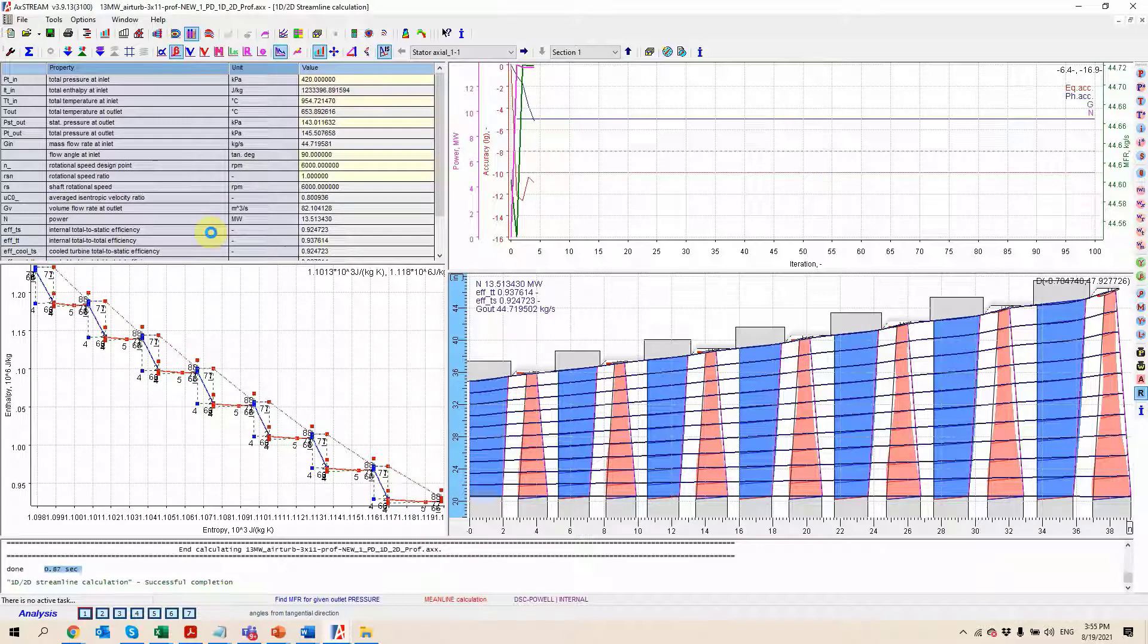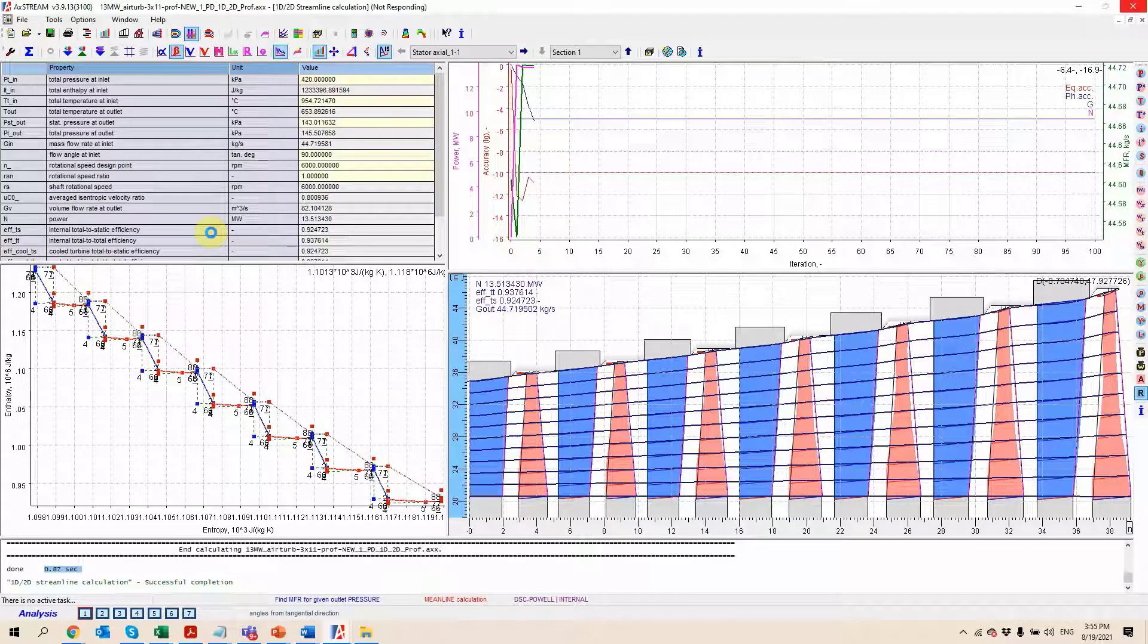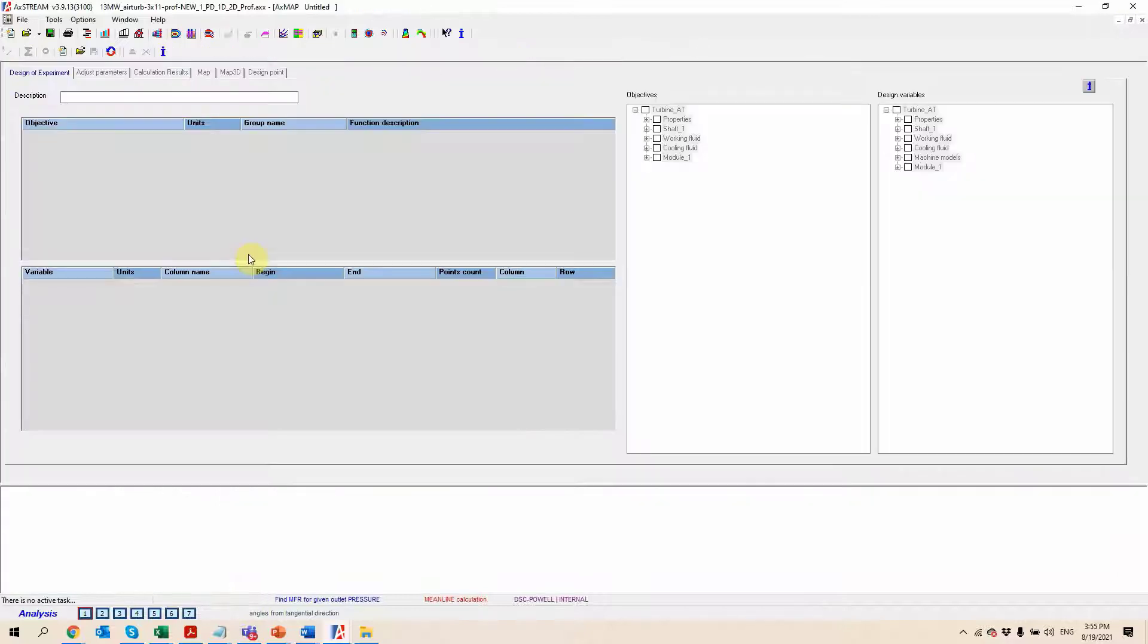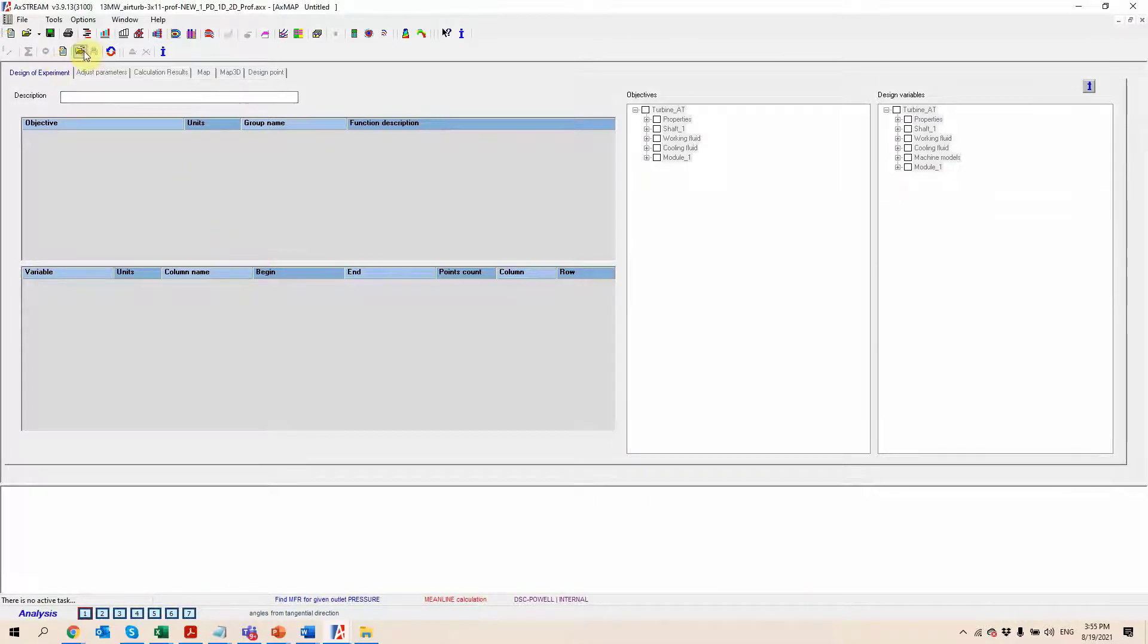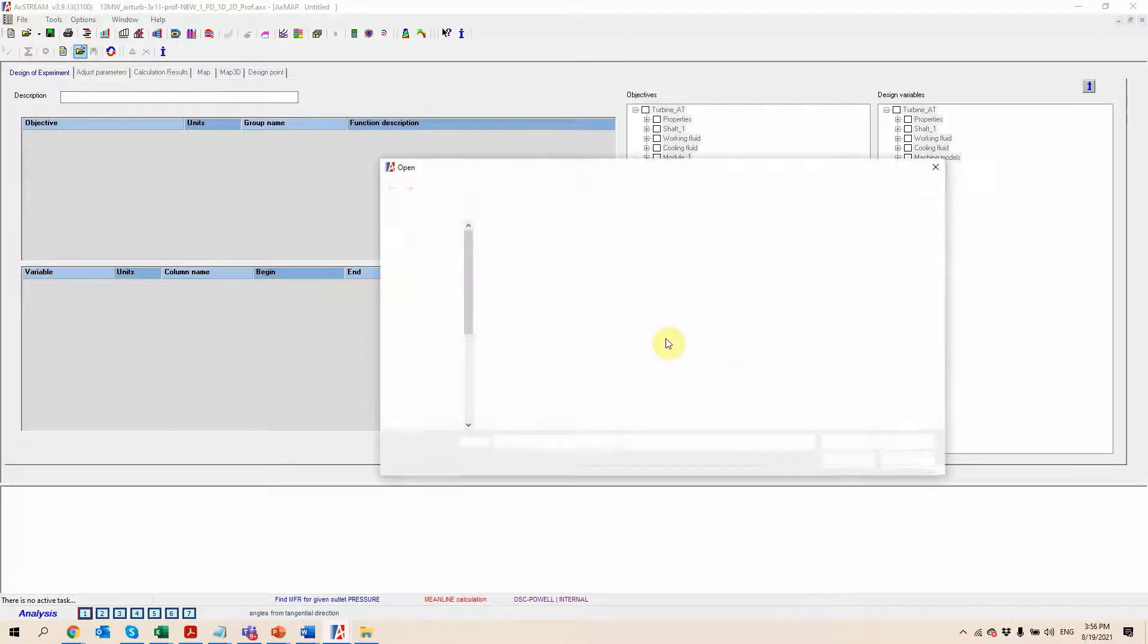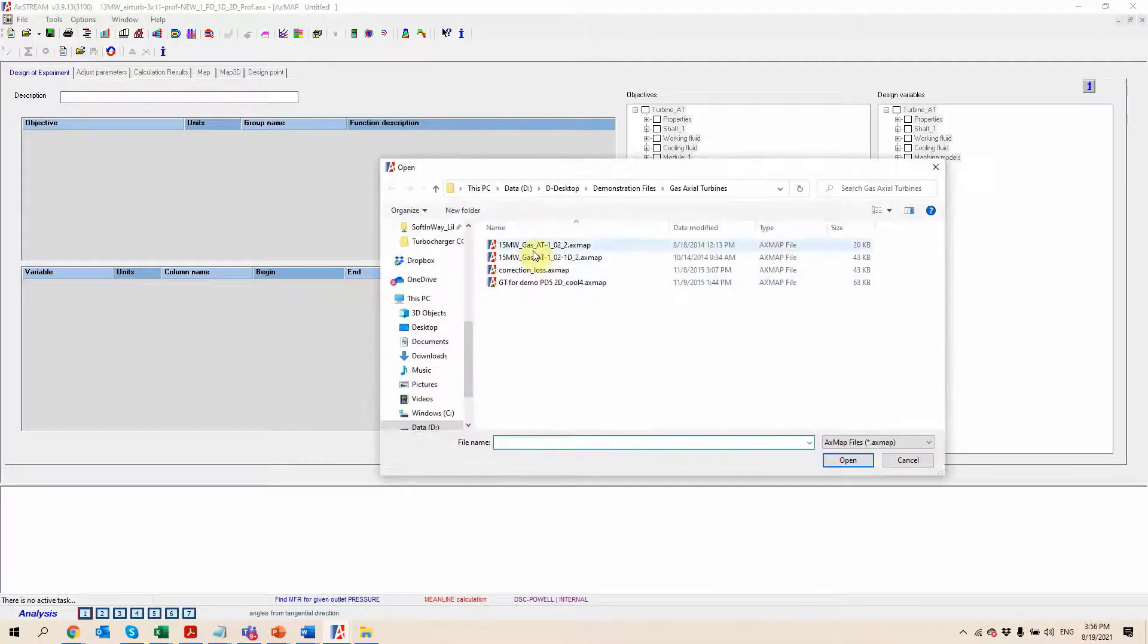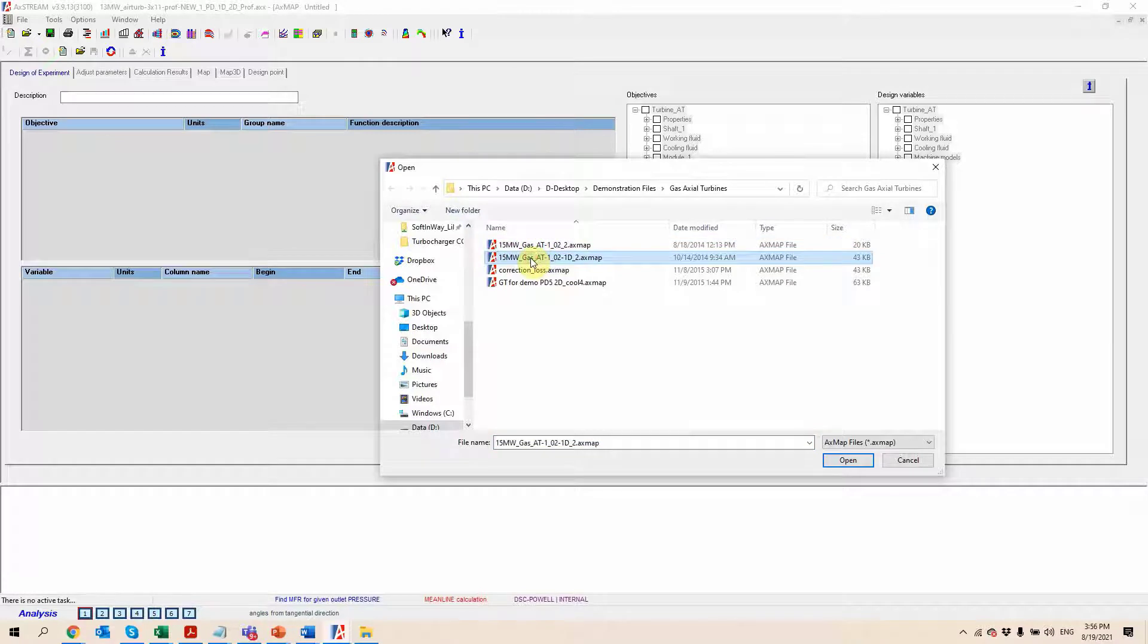So if we look at xmap here just for a second, I will open an example so you can see what type of things we can do. So as I mentioned, we're going to have parametric studies and performance map capabilities.